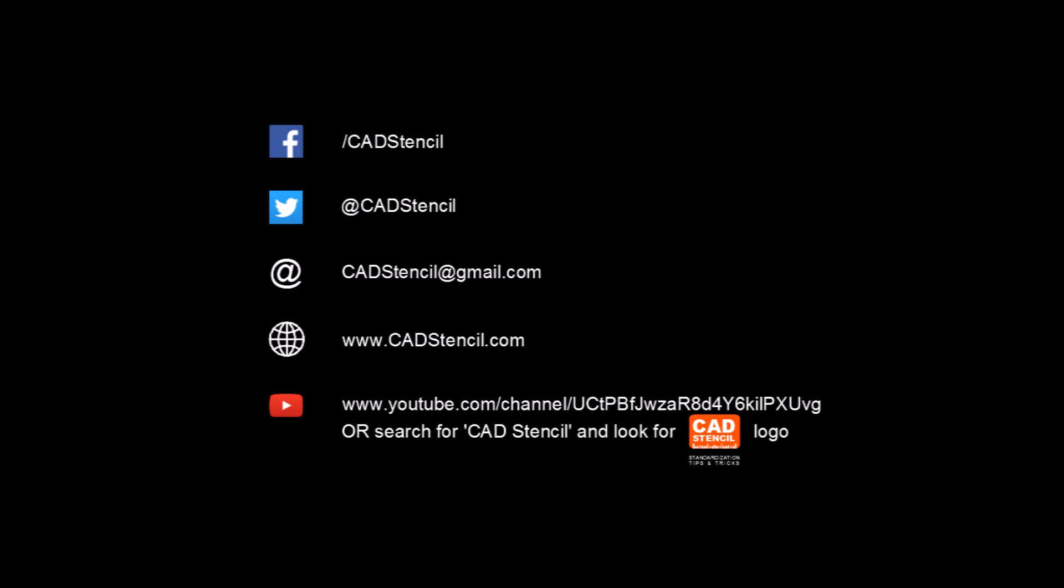If you have any comments or questions or topics you'd like to see in the future, please comment below. Do not forget to like, share, and subscribe. Thank you for watching this video. Have a great time.